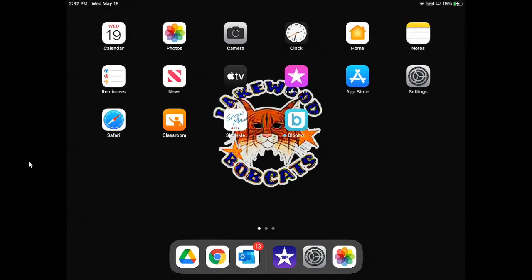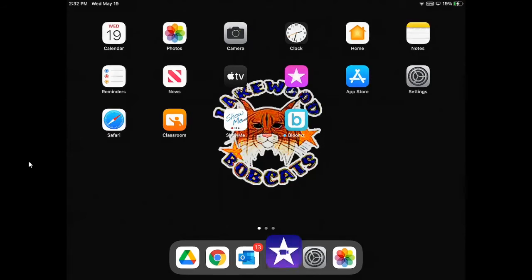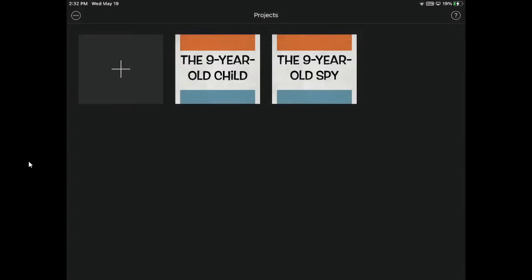We will start by opening the iMovie app. Here is where you will find all of your projects that you have worked on. To begin, click the plus sign.